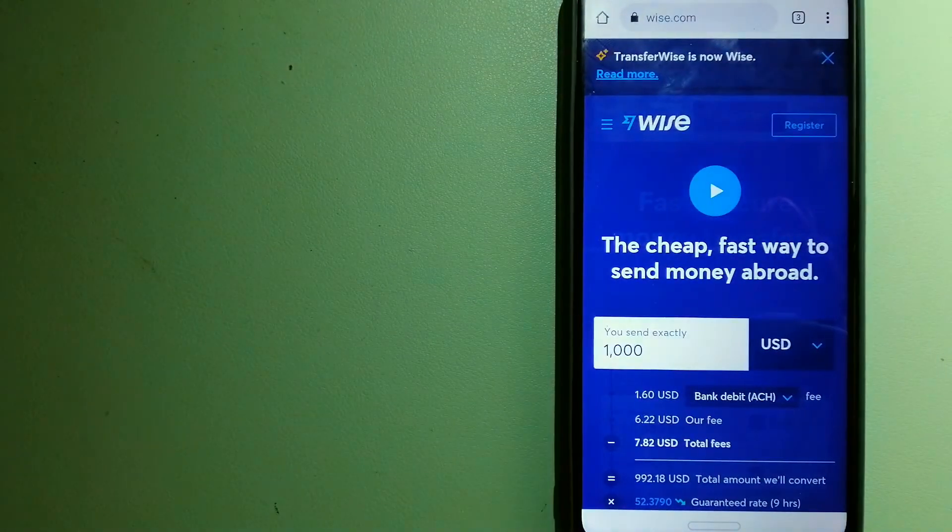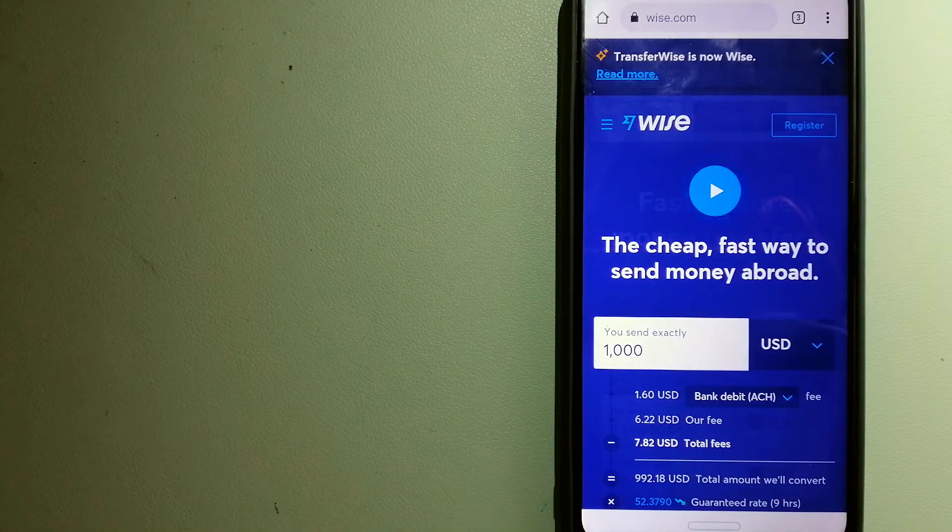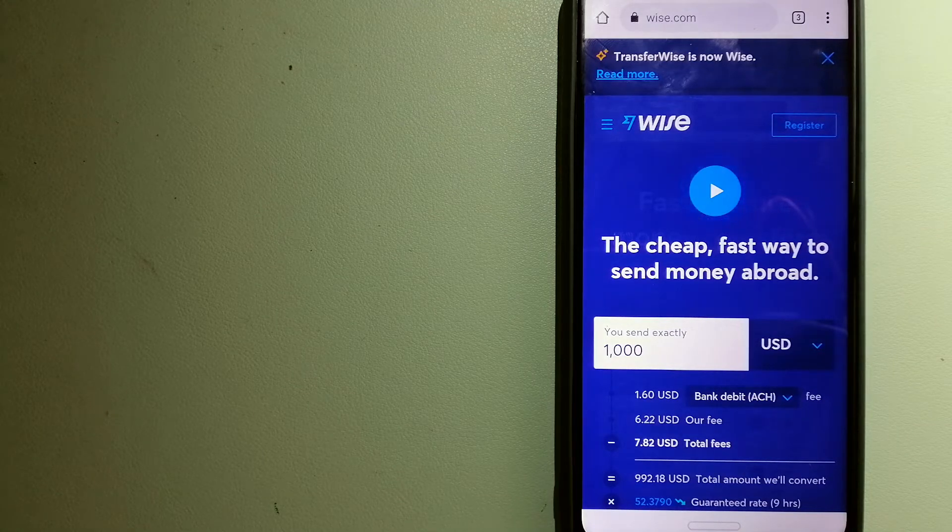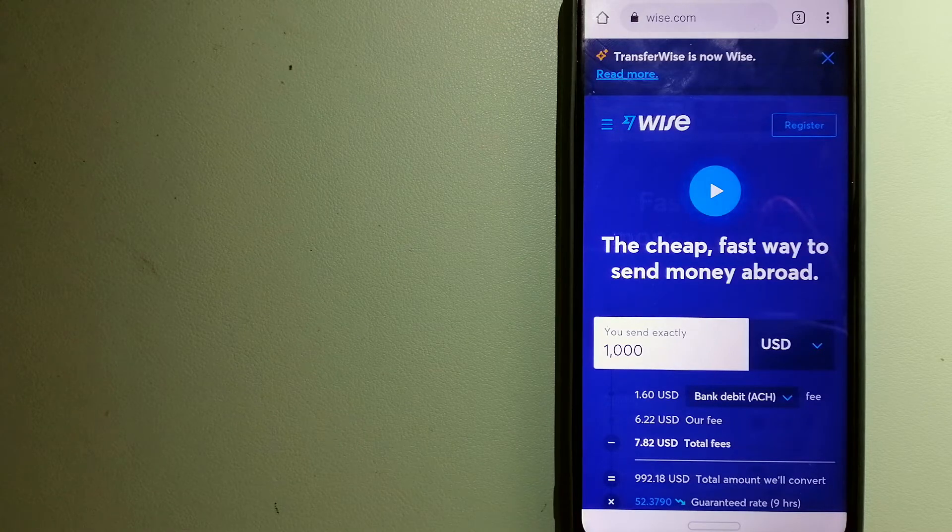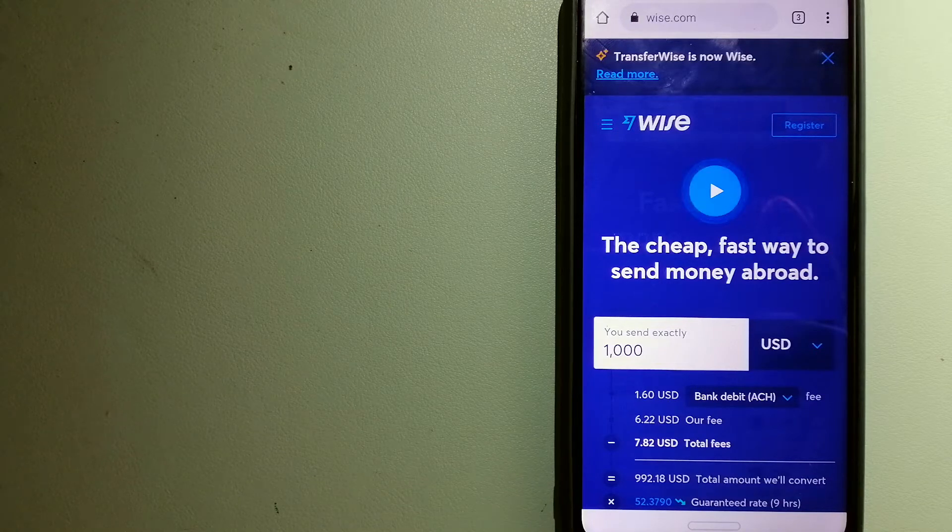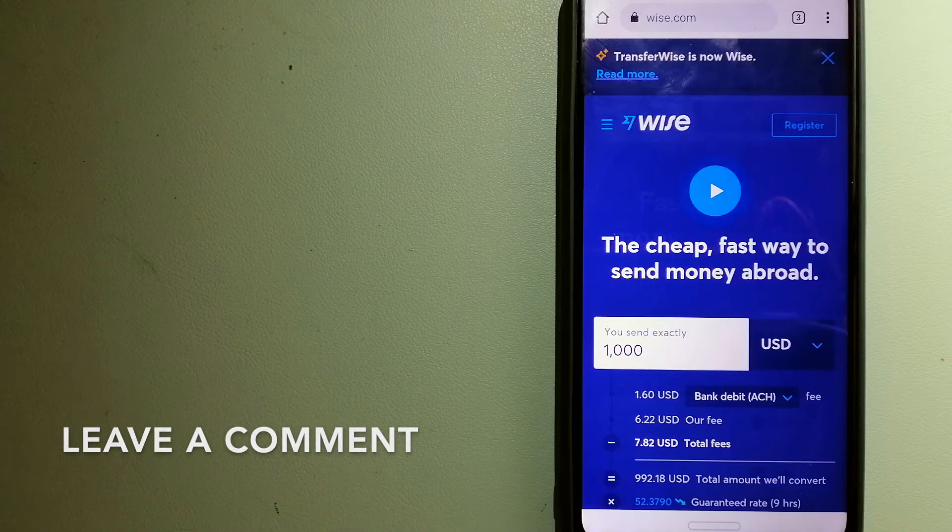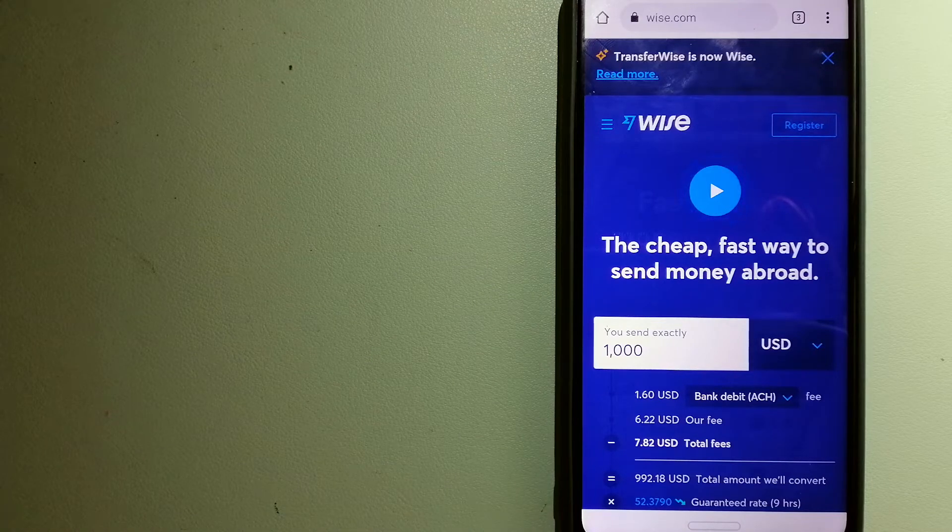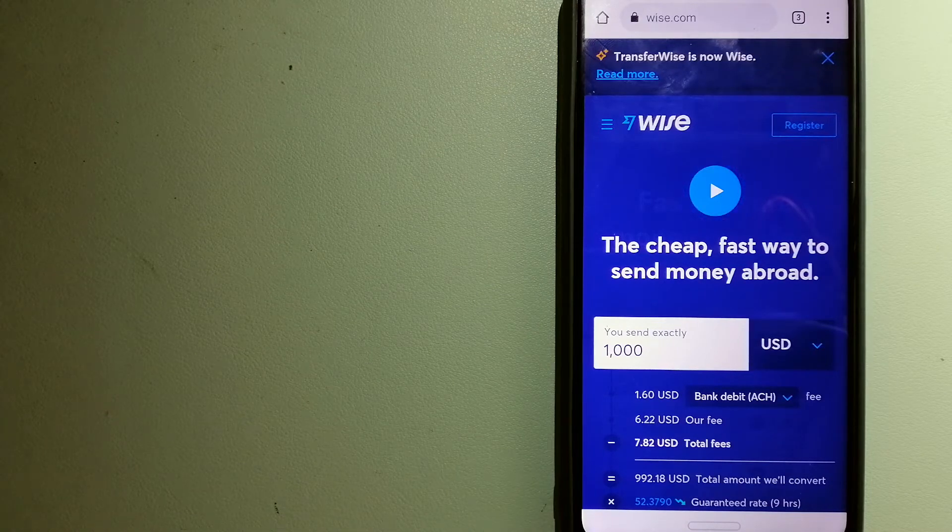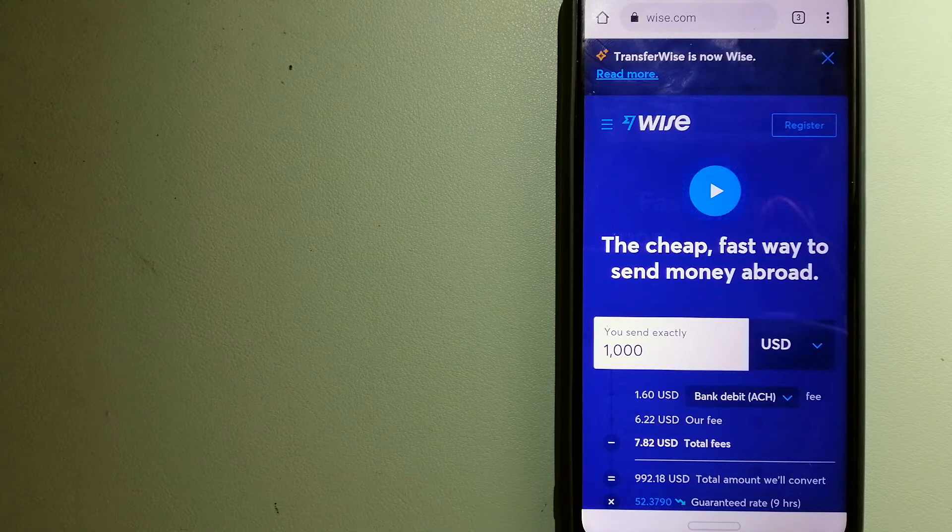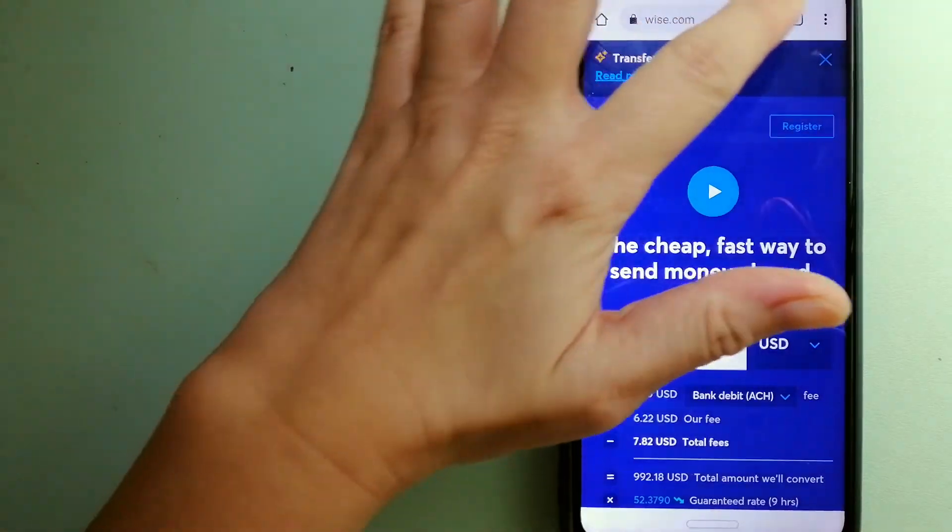The second option is Wise, formerly TransferWise. People on every continent around the world are choosing Wise to help them live, travel, and work internationally. They have the fairest and easiest way to send money overseas. Using Wise is as simple as sending money from A to B, but behind their app and website is a complex engine of currencies that is designed, built, and powered by their talented teams in cities around the world. For more information on Wise, just check the video description.